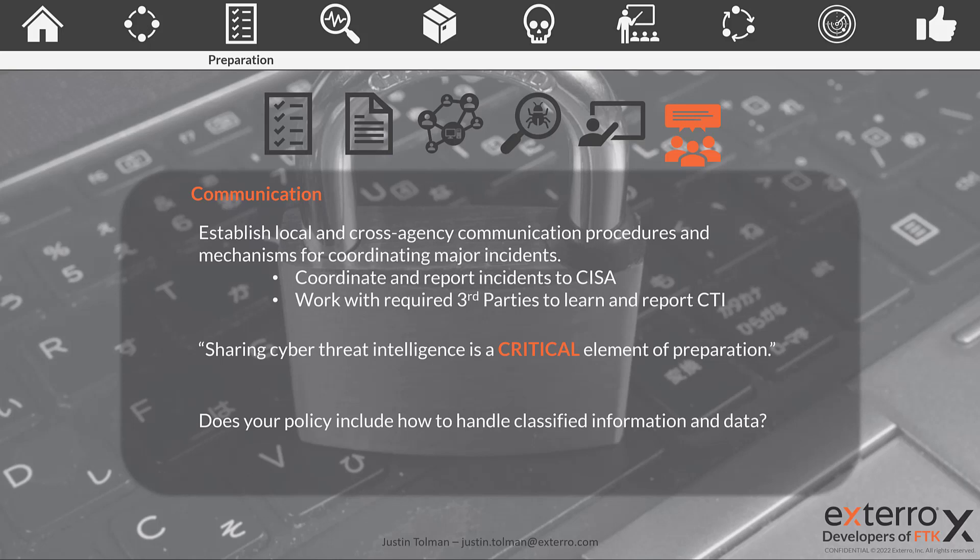We should also be working with third parties to learn about cyber threat intelligence. This is a direct quote from the playbook: sharing cyber threat intelligence is a critical element of preparation. We need to stop siloing and stop hoarding our information. We can share what we've learned among agencies without giving up critical information or increasing our risk — things like signatures found, methodologies, behaviors, and IP ranges we were attacked from. Use CISA to coordinate this communication.